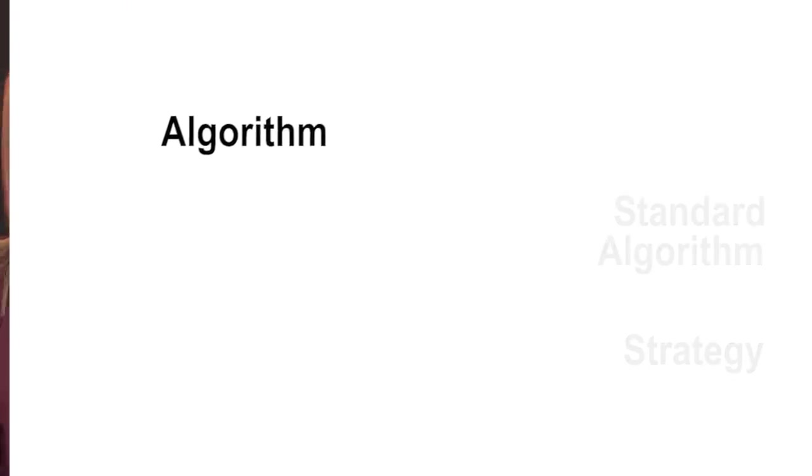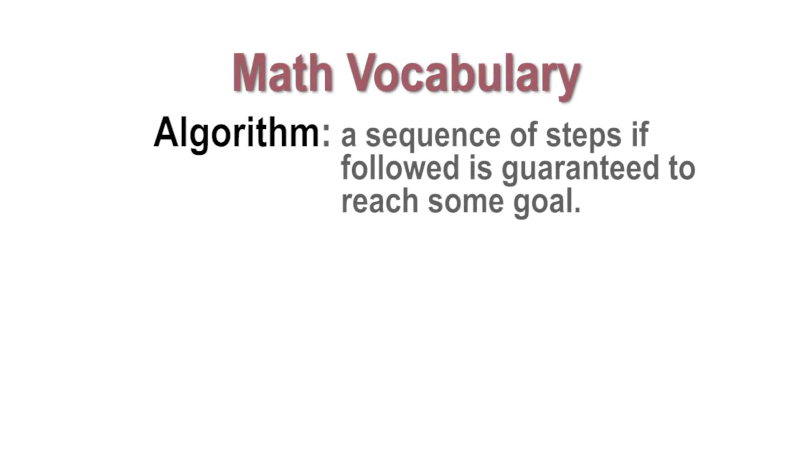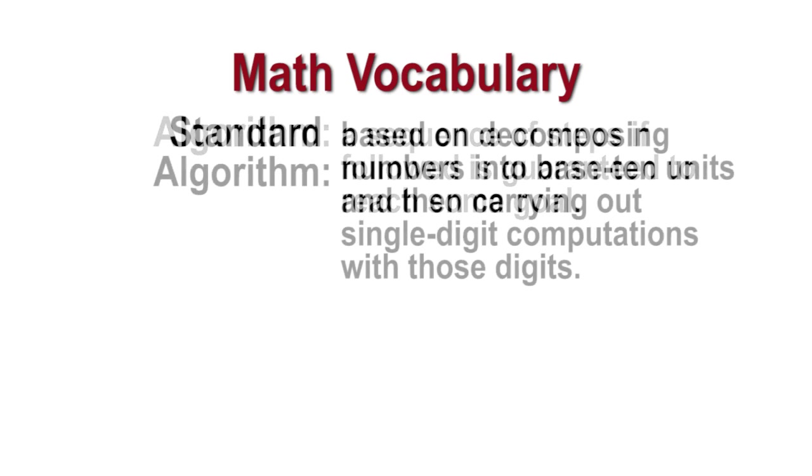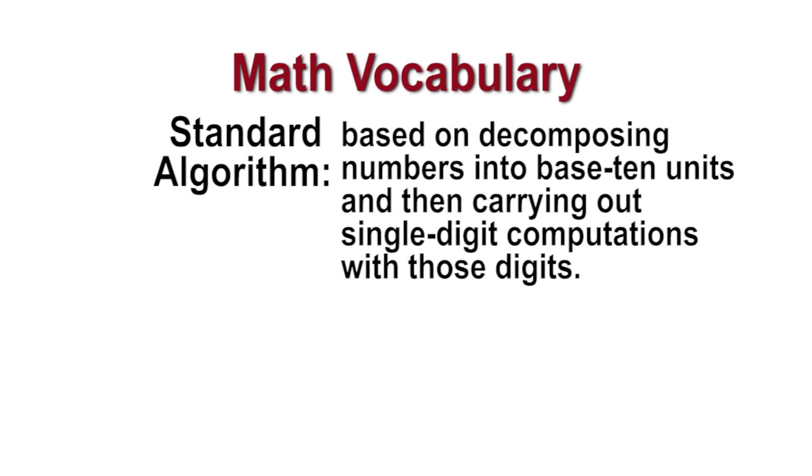An algorithm is a sequence of steps, if followed, is guaranteed to reach some goal. A standard algorithm is based on decomposing numbers into base 10 units and then carrying out single digit computations with those digits.